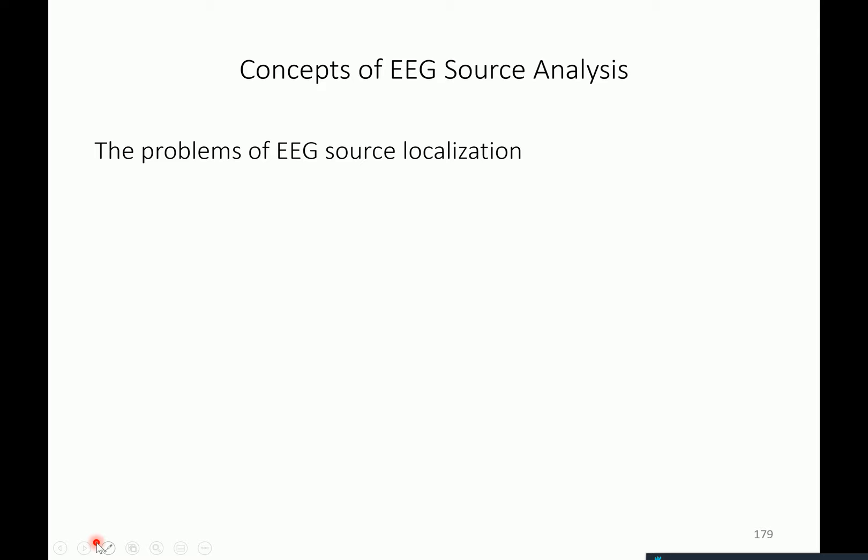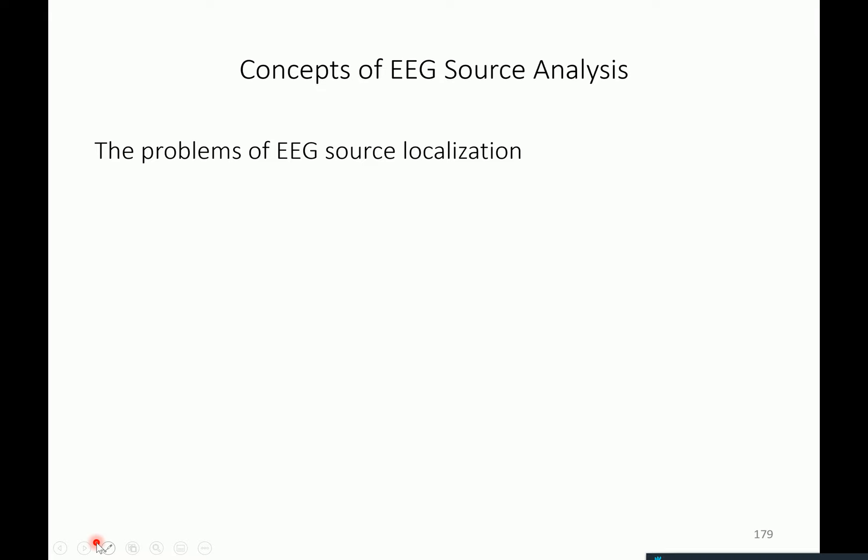There are two problems. The first problem is to actually evaluate electro-potentials if you know that somewhere in the brain there is activity. This is not special to EEG — it's the problem of, if you have some electrical activity somewhere in a conductive medium, evaluating the potential at a given distance from the original location. In EEG this is referred to as the forward problem.